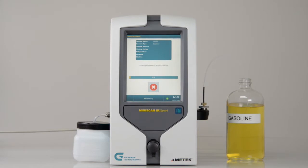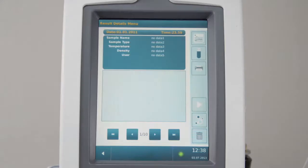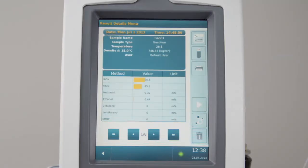The instrument regulates the temperature of the filler, the cells, and the density meter, starts rinsing and reference measurements, and scans the sample. After a short time, the result is presented.